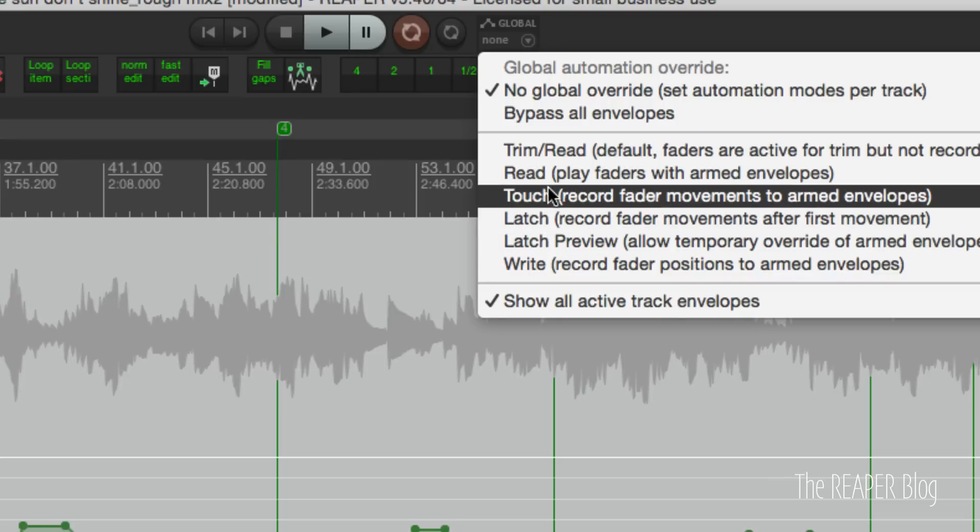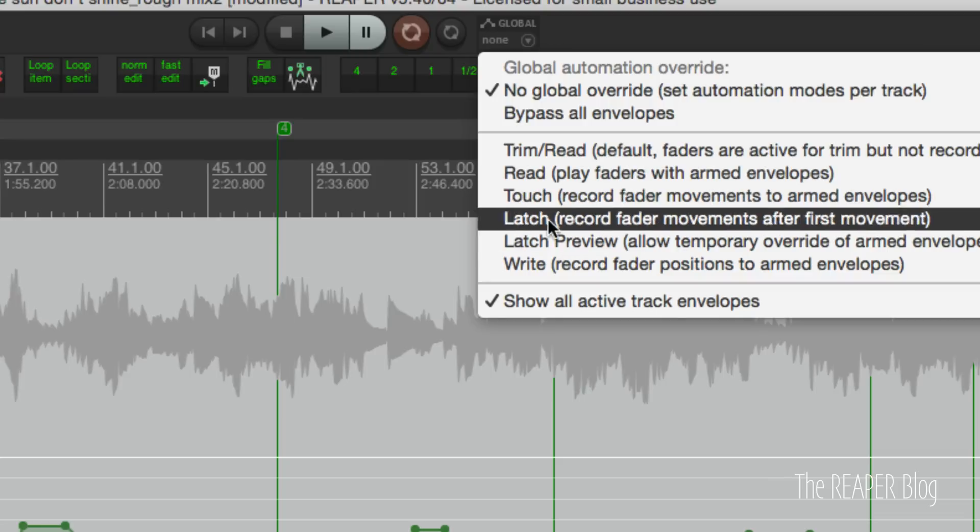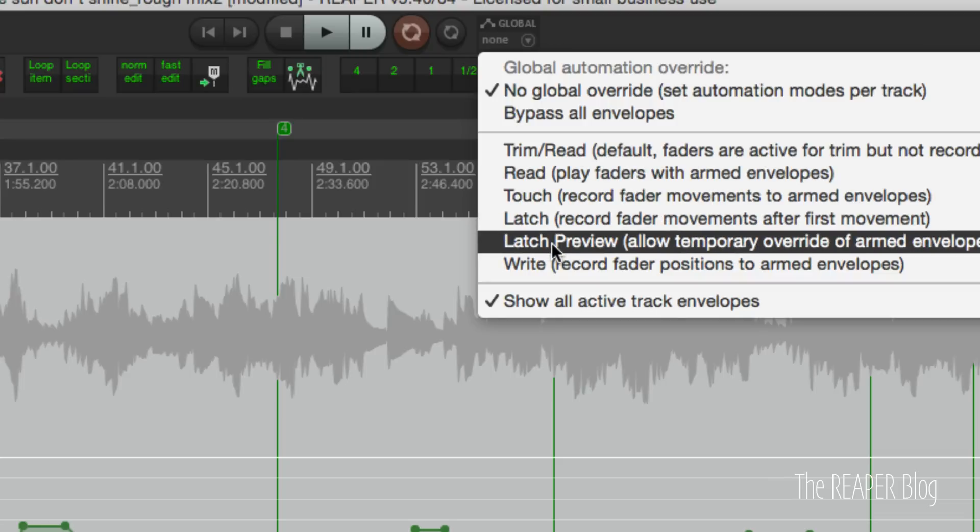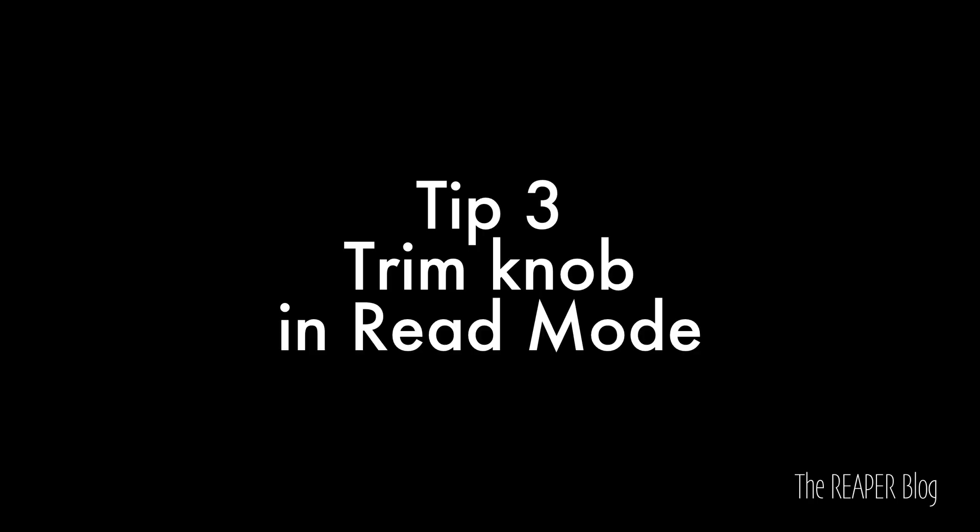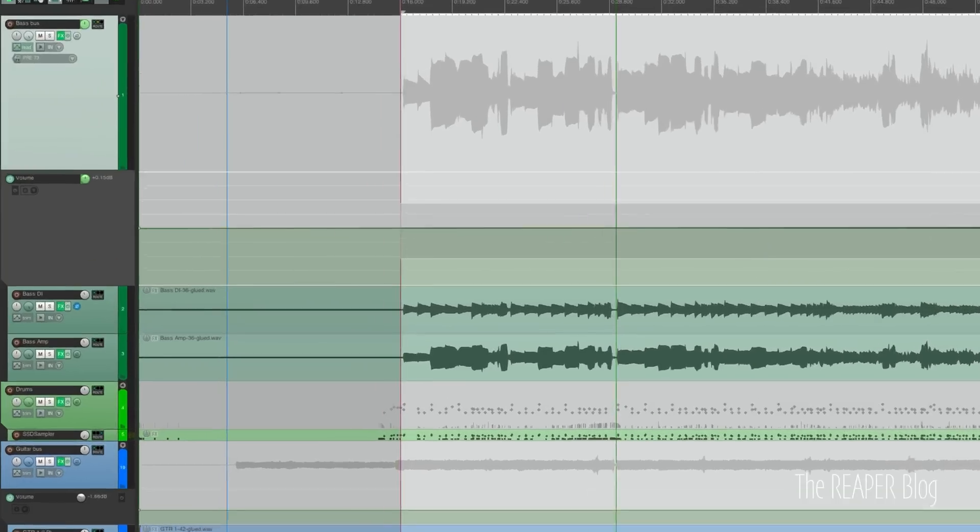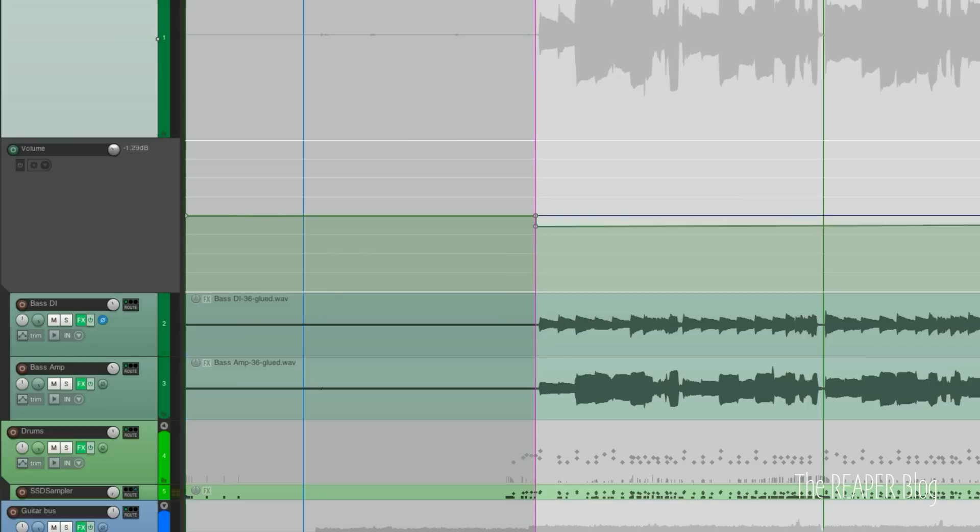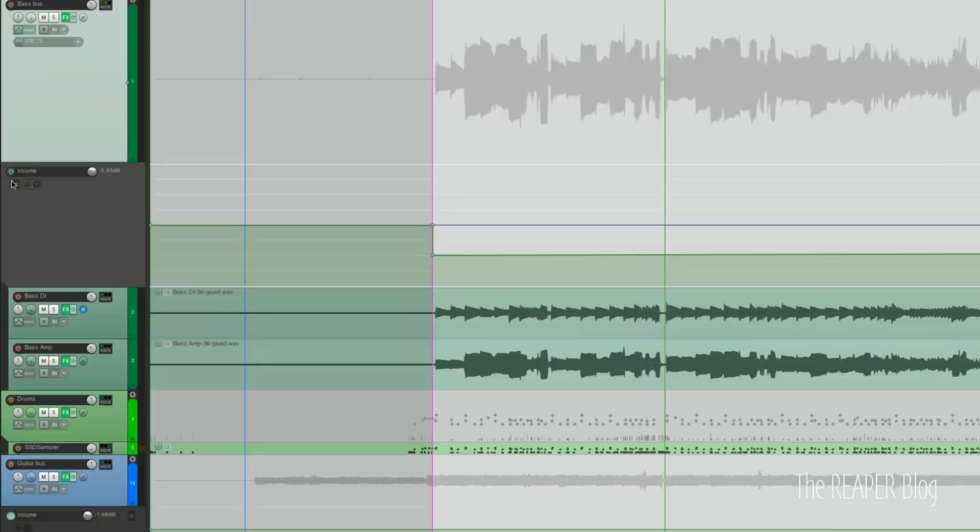When you're in read mode, that automation trim knob is disabled. If you want to use that, just click that green button on the left, the automation arm button. Now that trim knob is available again. You can make your changes, then click that button to re-enable reading the automation in your read mode again.